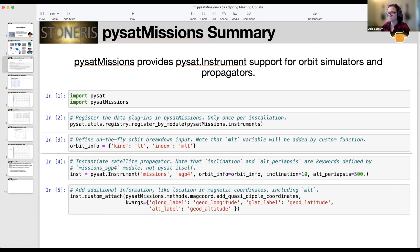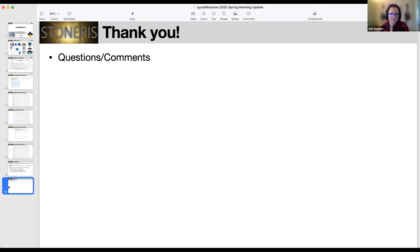Any more questions for Russell? Thanks everyone. Well, thanks Russell. Next up, we have Ryan McGrann again talking about an overview of the Space Collection.